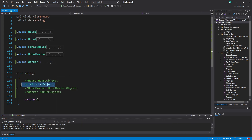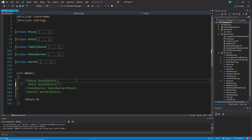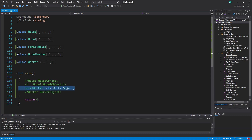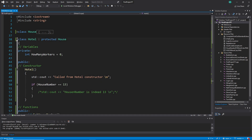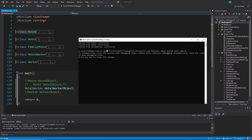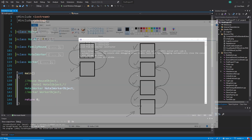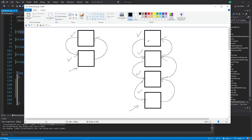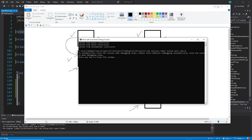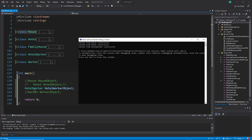Let me show this with the hotel worker example. I inherit from hotel, and hotel inherits from house — so we have a chain of three. When I print this out, you can see: first it creates the base, the house constructor, because that one has no inheritance. Then it creates the hotel one. Then finally it creates the hotel worker — the one we actually wanted to create last. That is very nice.